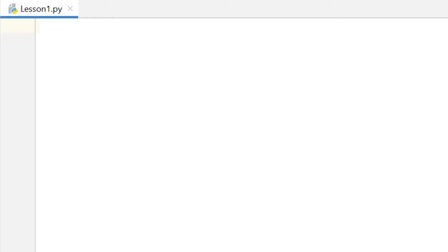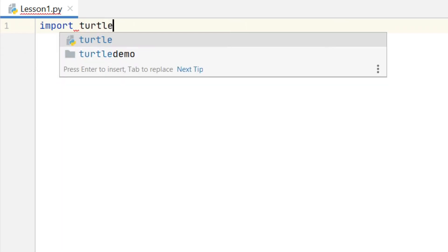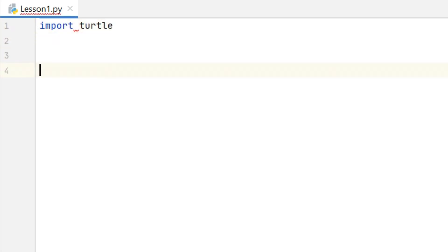I'm going to call my new file lesson one. So when we have a new file we have a blank screen like this. Straight away I'm going to add two essential lines of code which we need for every Python turtle program. Right at the top I need to add import turtle and I need that so that I can use the Python commands in our program.